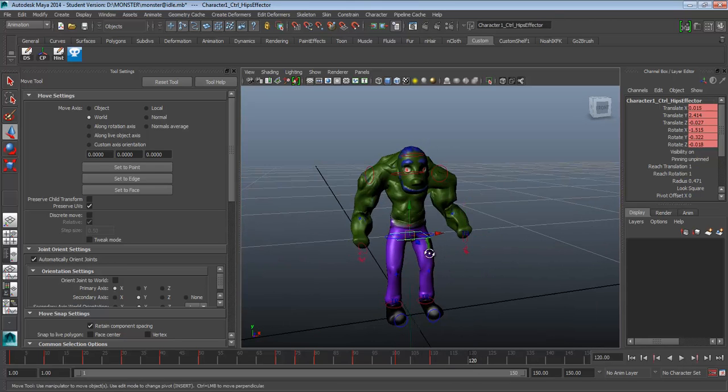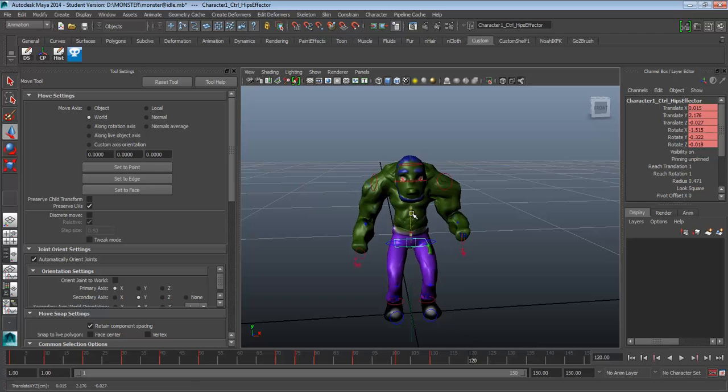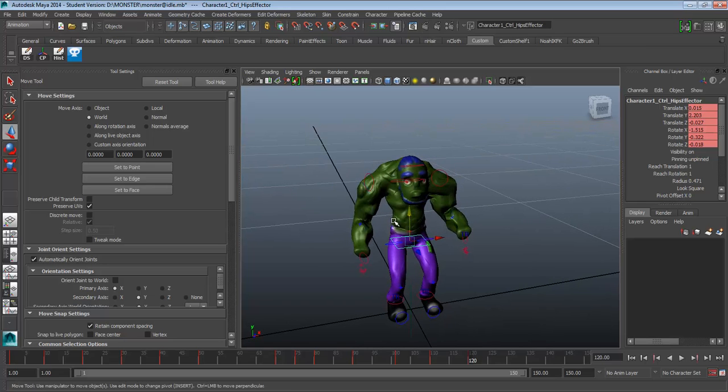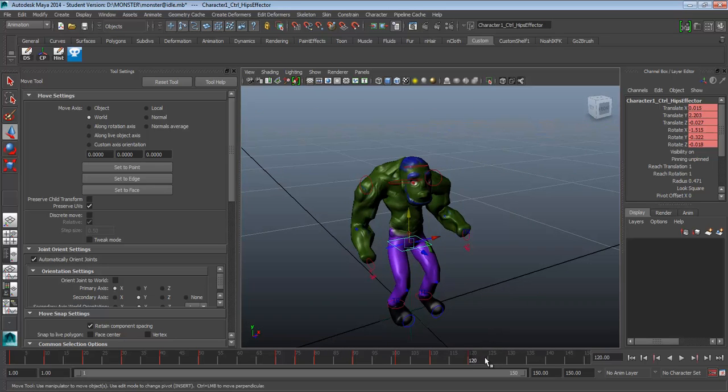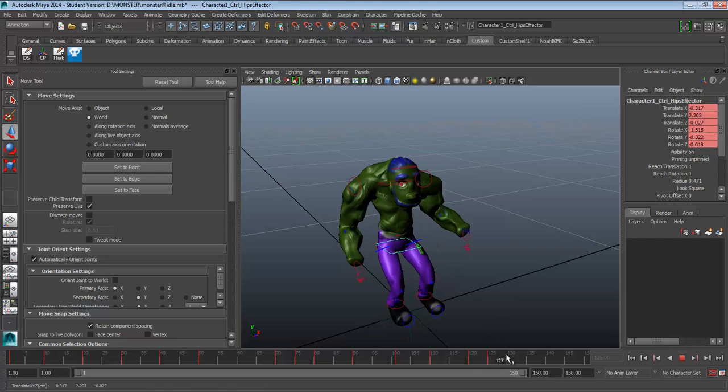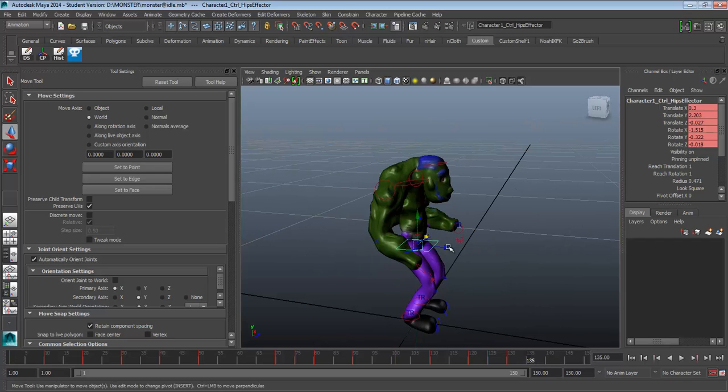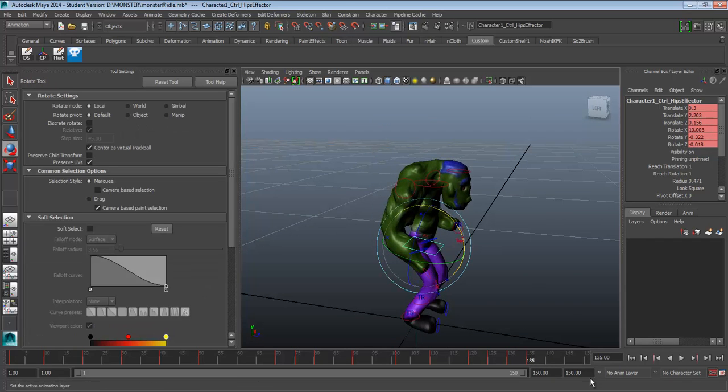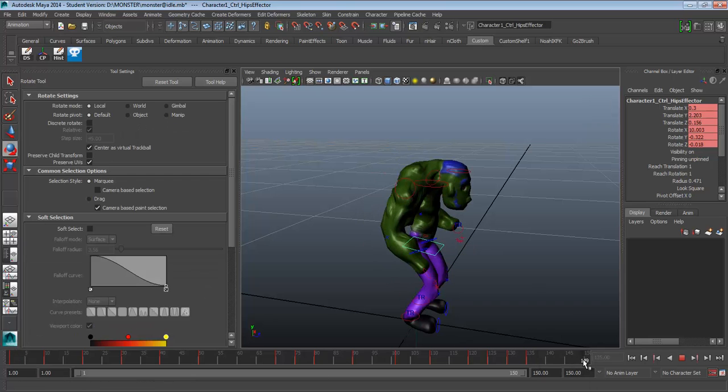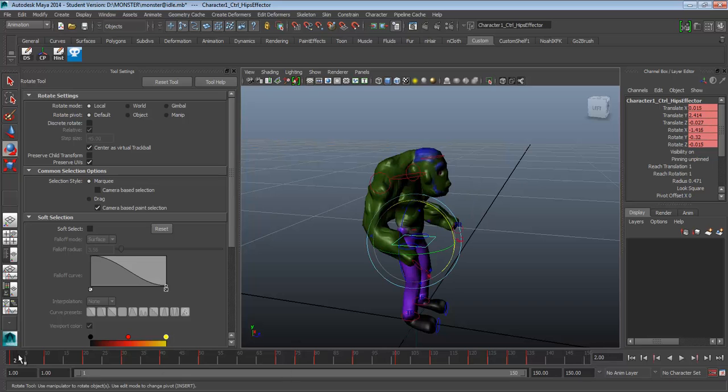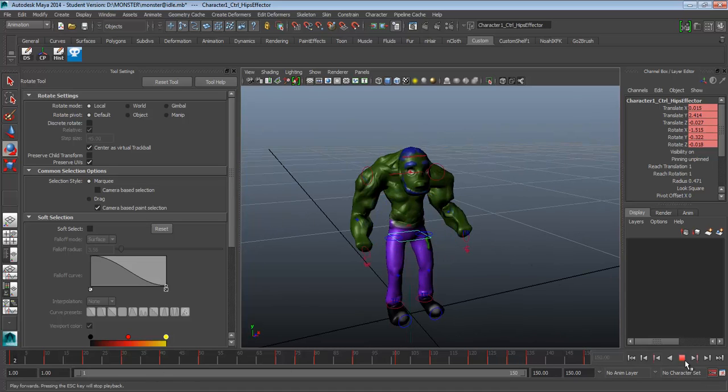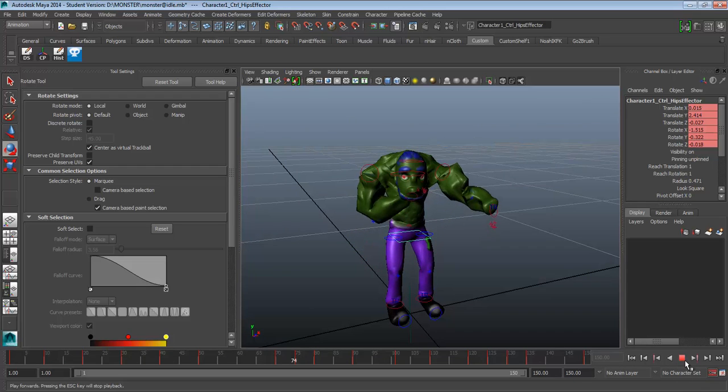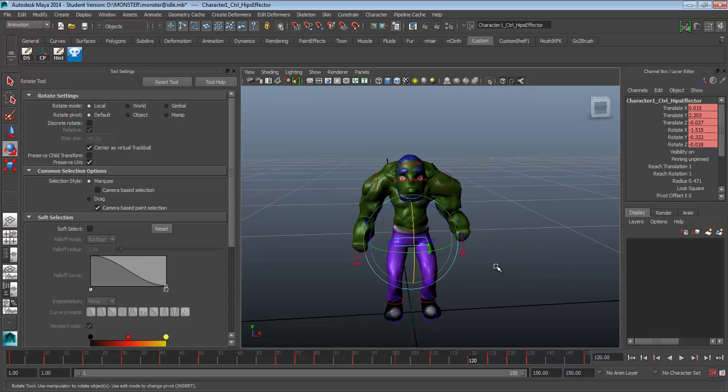I don't know. So on 120, he kind of squats down a little bit. Maybe he shakes his butt. Getting bored. Again, you could do whatever you want at this point. And then let's just go to one, and on 150, I'm gonna click on one, middle mouse click, run 150, hit S to set a key. So here's our idle. Alright, let's go ahead and hit Control-S and save that.